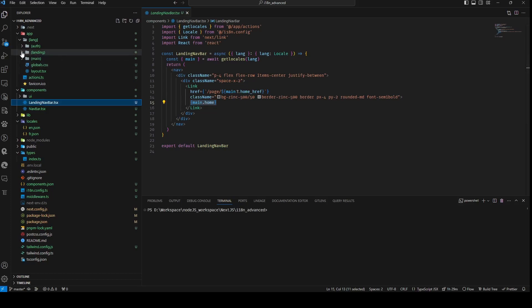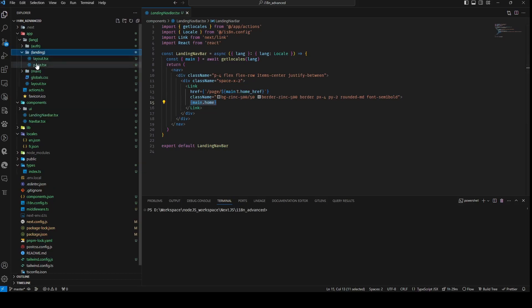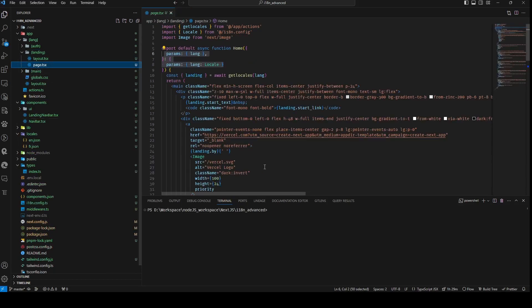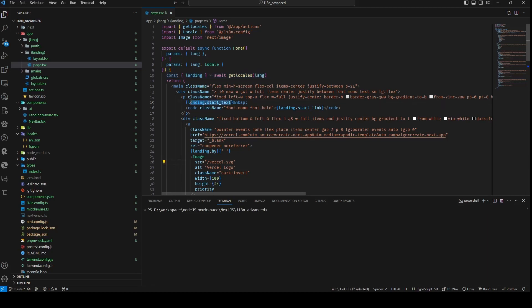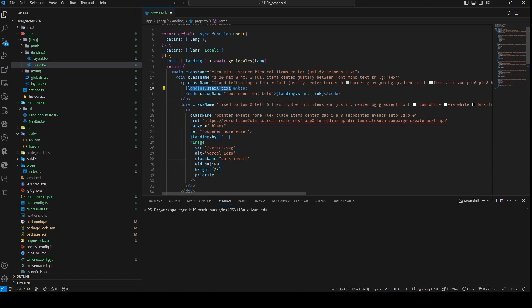Within the landing component, which mirrors the actions of the landing navbar component, a lang prop is received, and the result of the getLocals function is awaited, again using the lang value as an input. The result is deconstructed to access the landing property, serving as a source for acquiring the requisite values consistent with previous practices.